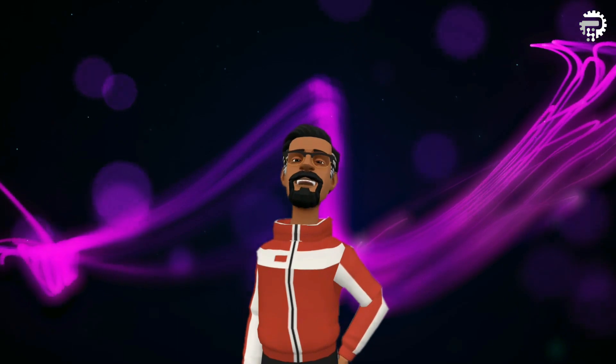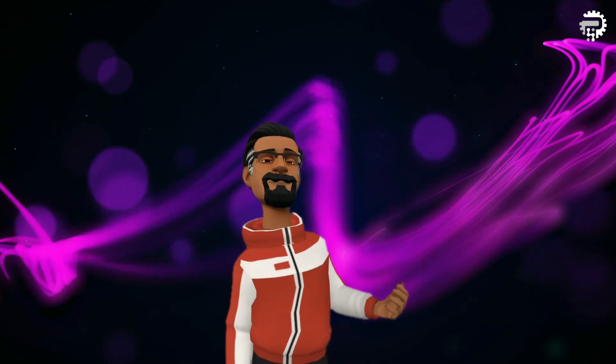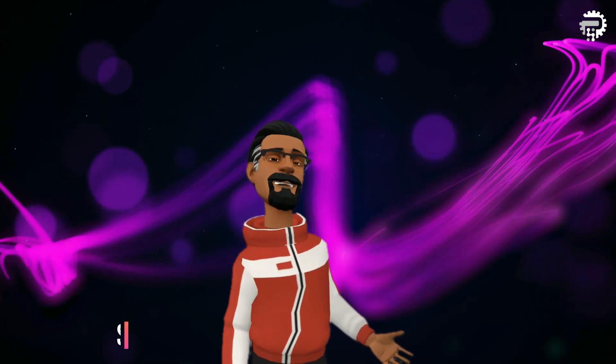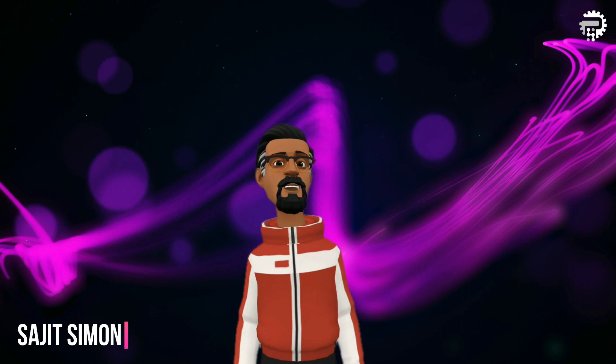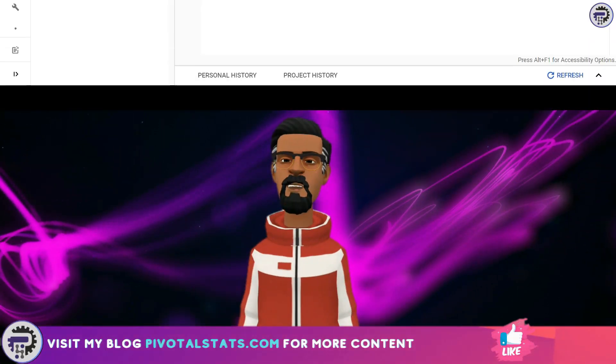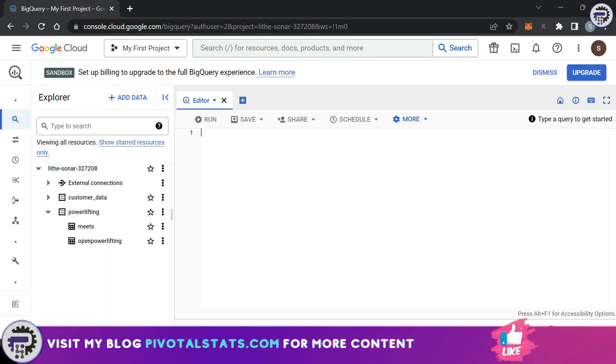Welcome everyone to Pivotal Stats where we talk about data analysis techniques, business intelligence platforms, and much more. Hey everyone, welcome back. A couple of videos back I showed you how we can use WHERE clause to